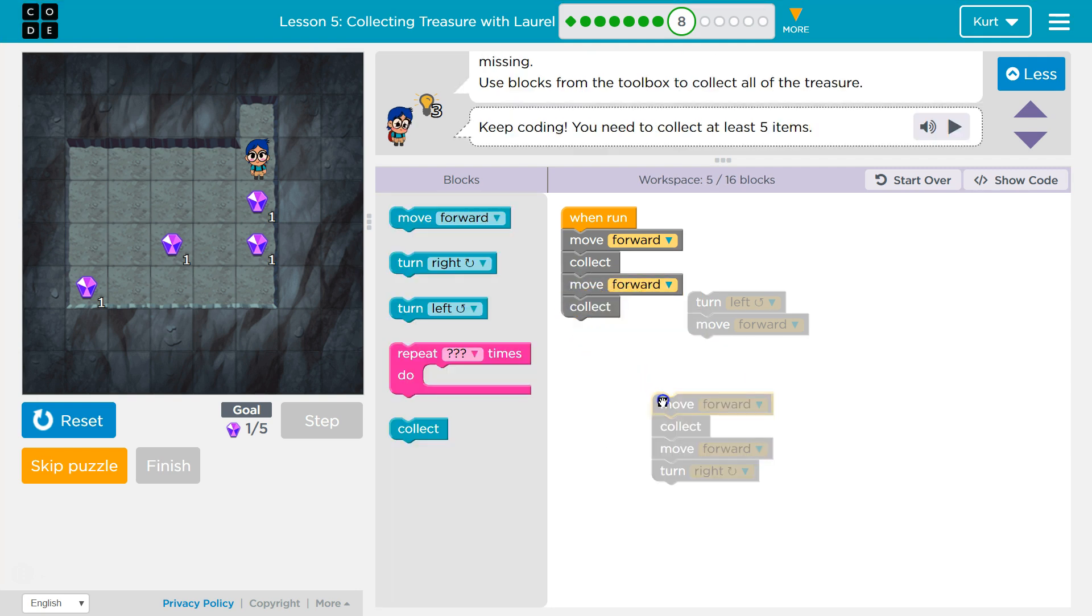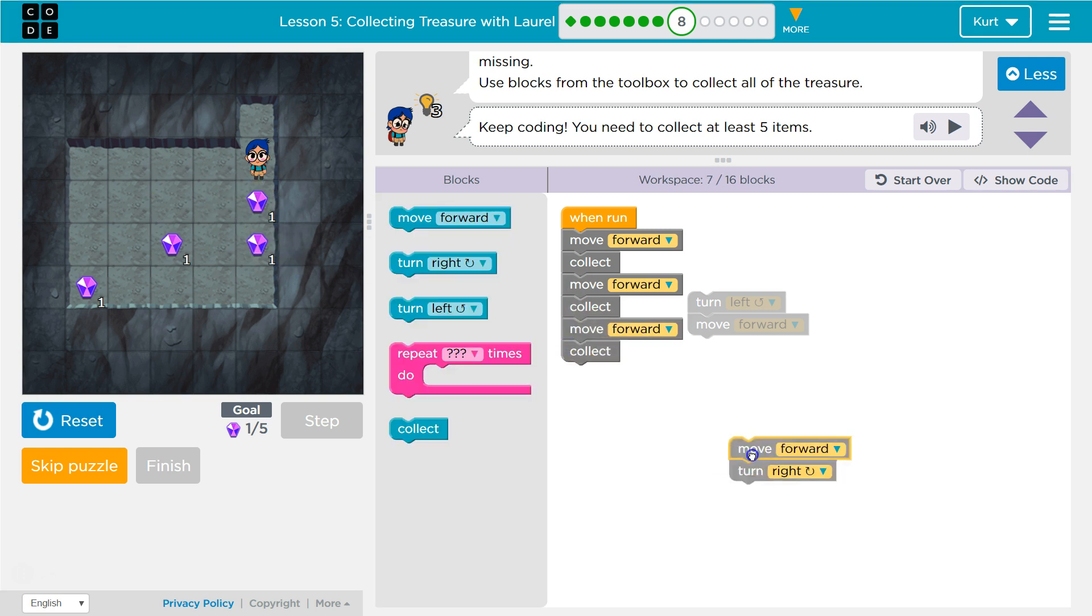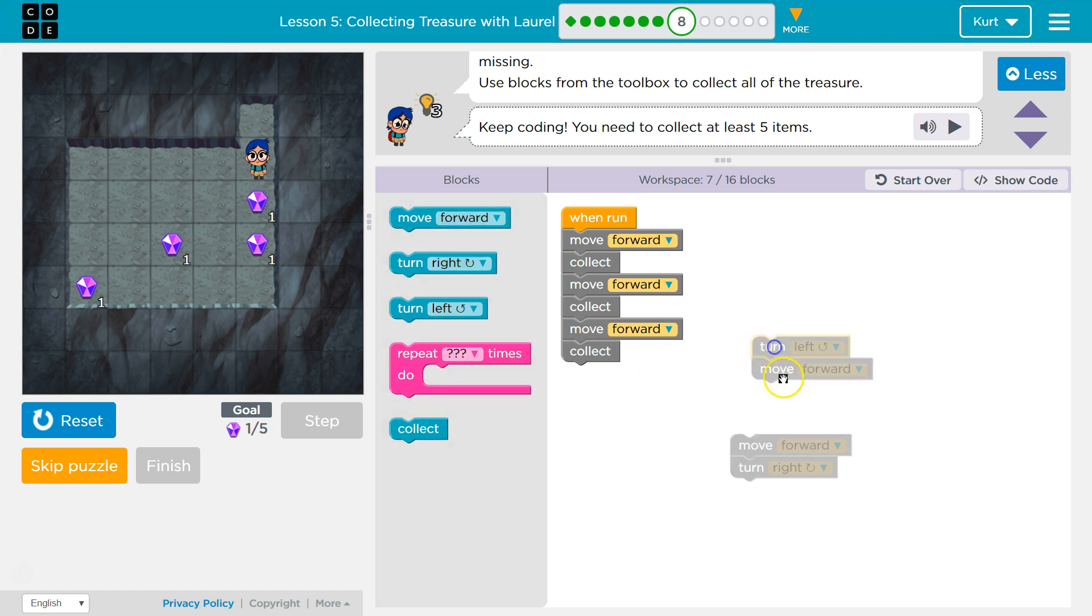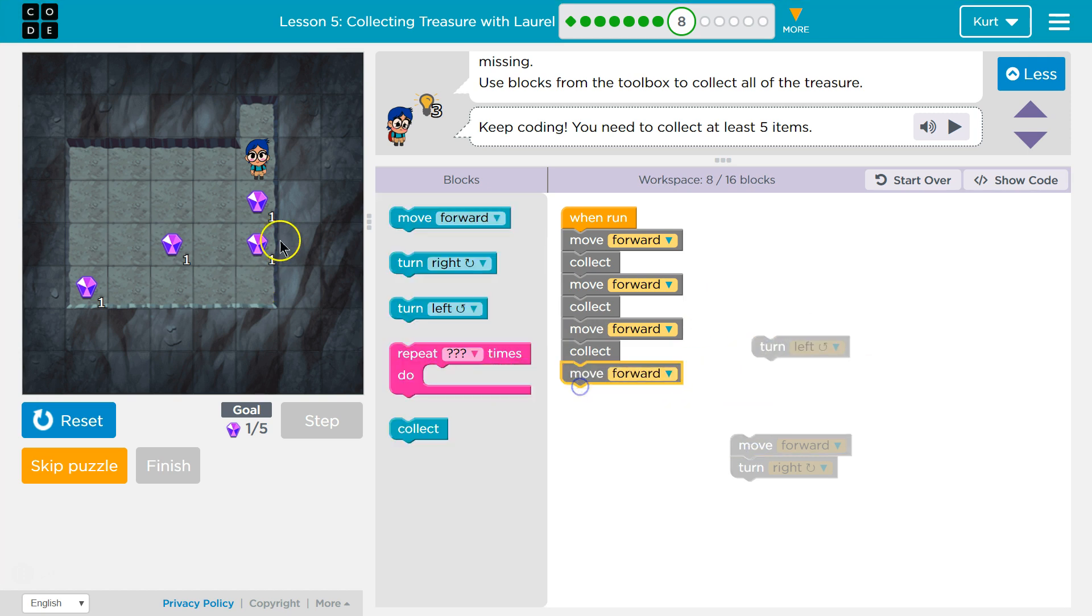Move forward. Collect. So I should do that. And then what about this gem? I'm thinking move forward, collect, and then I want to go forward again. Oh no.